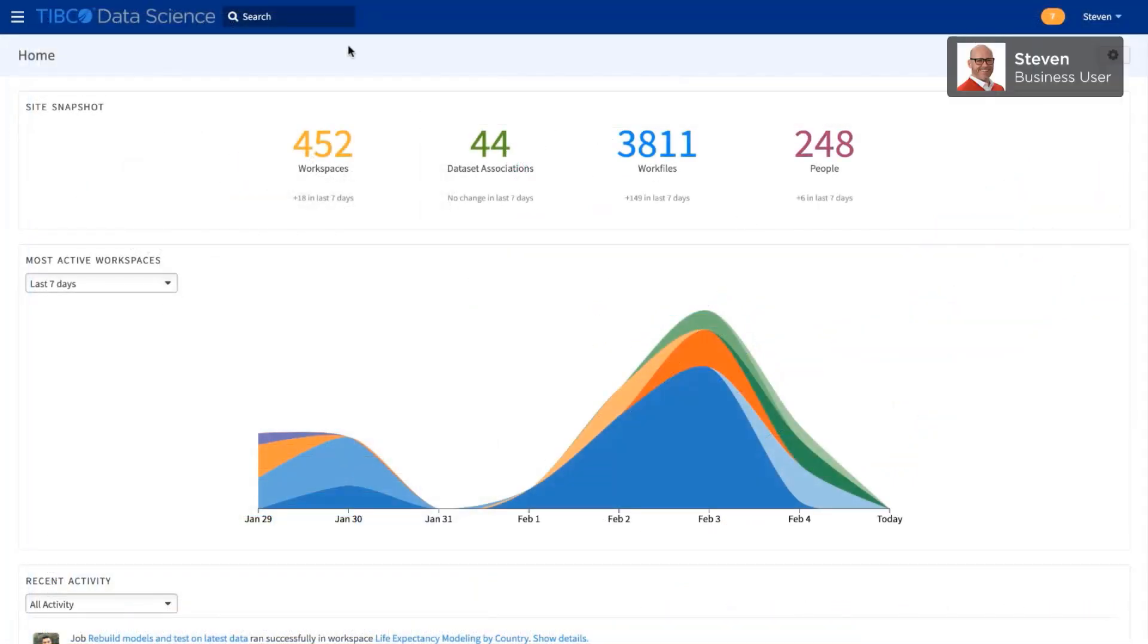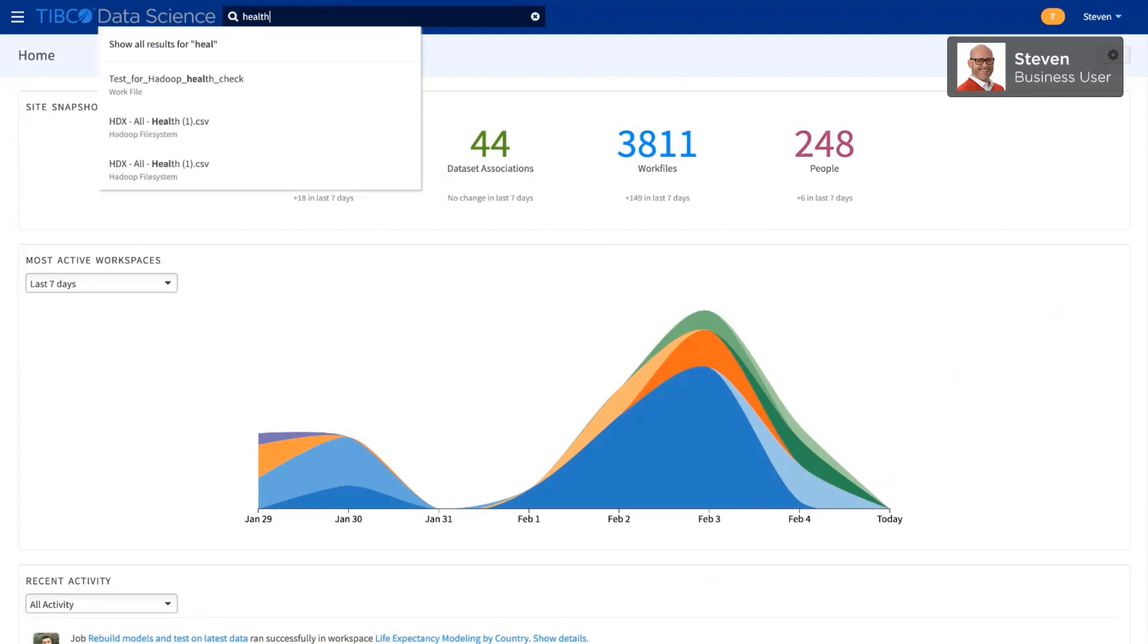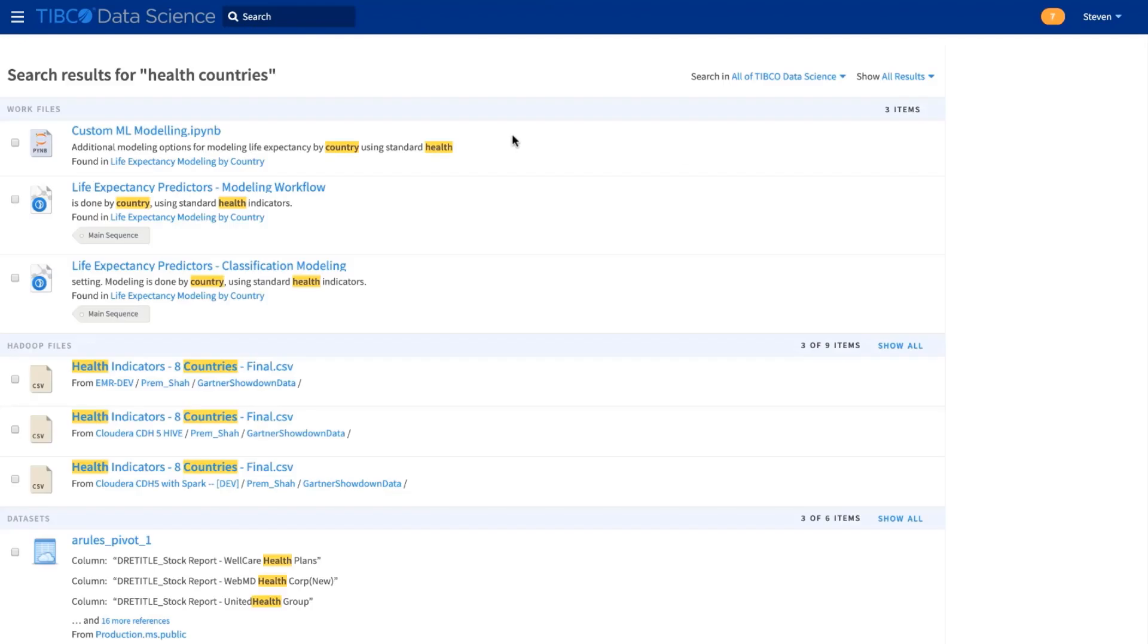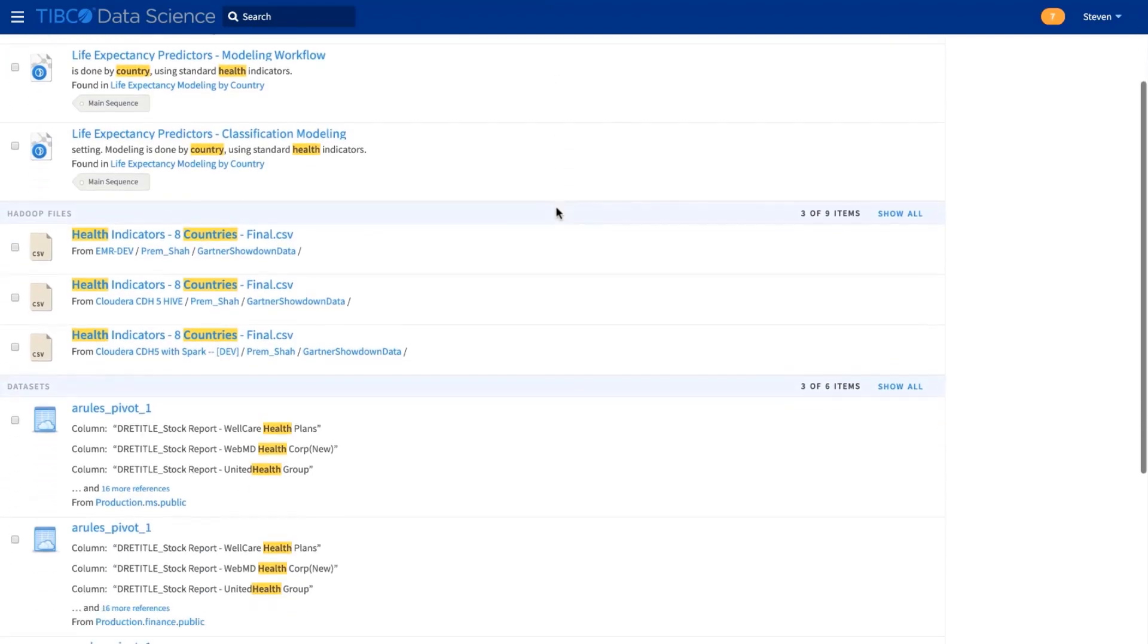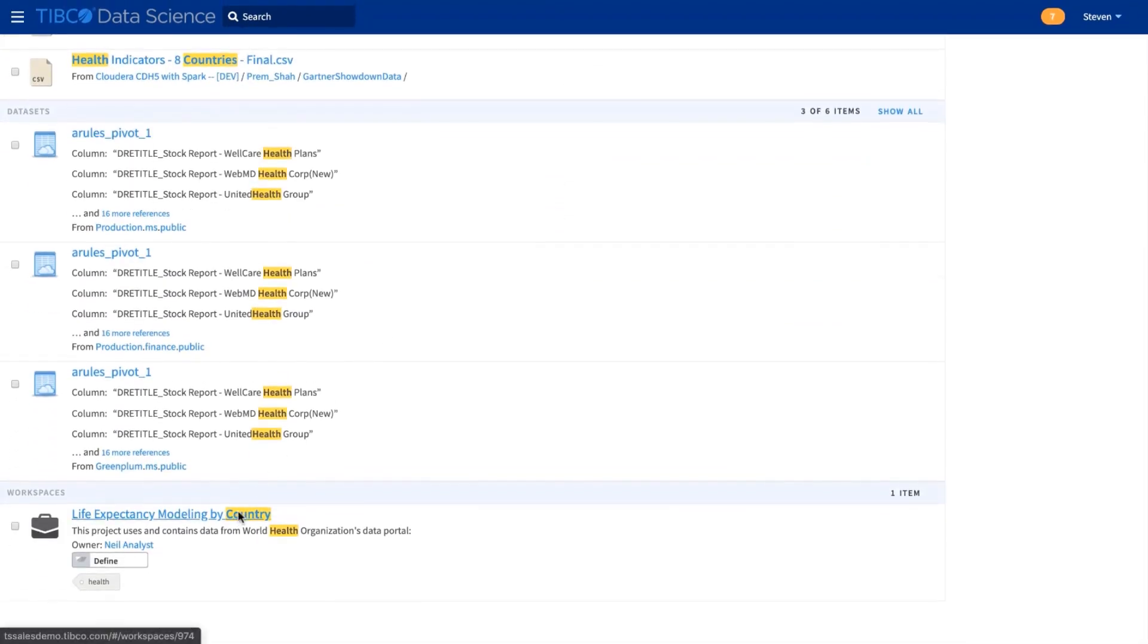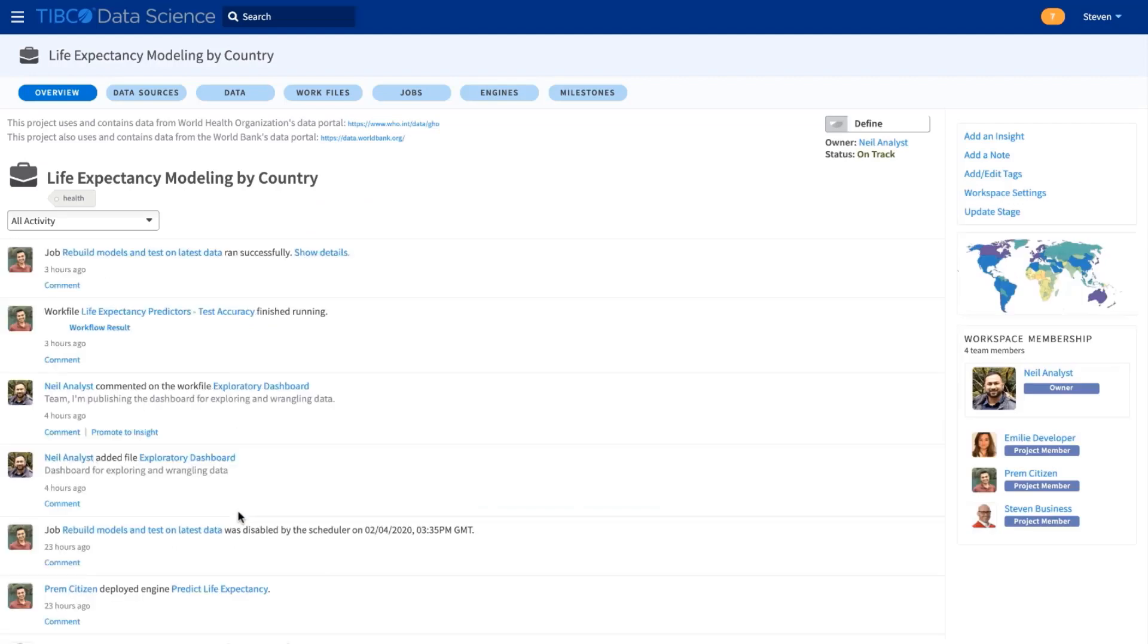Now that Neil has wrangled the data, the rest of the team can take over. So I can search for the datasets he shared with me, and here they are. But down here is the project that we've already started, so I can see what the team has been working on.